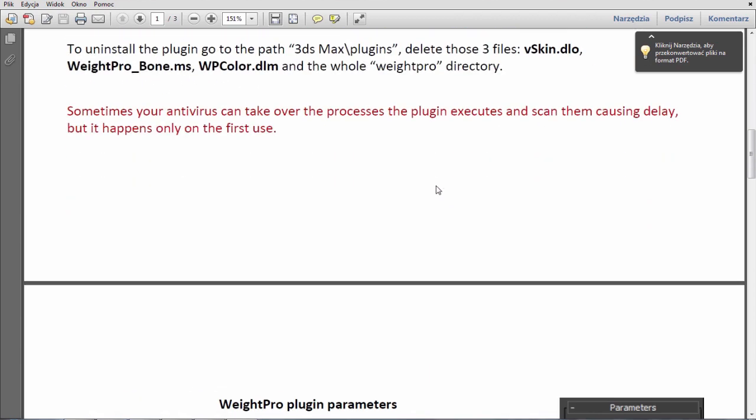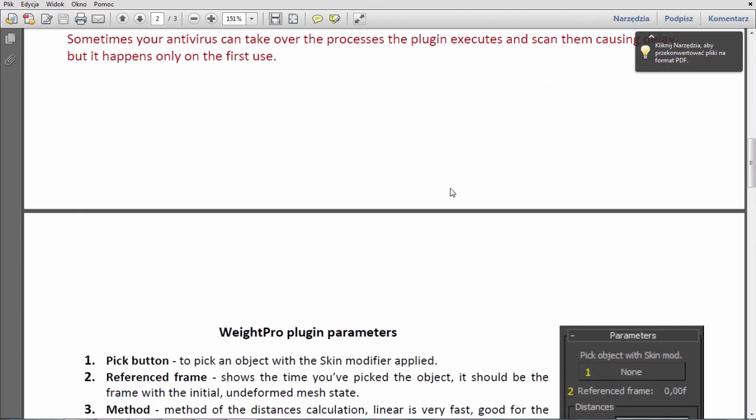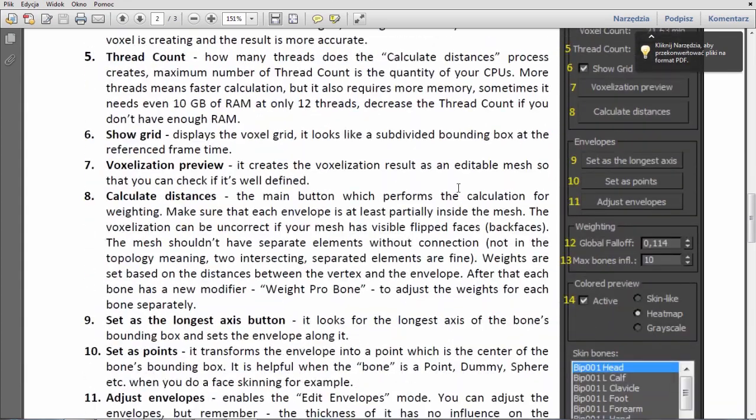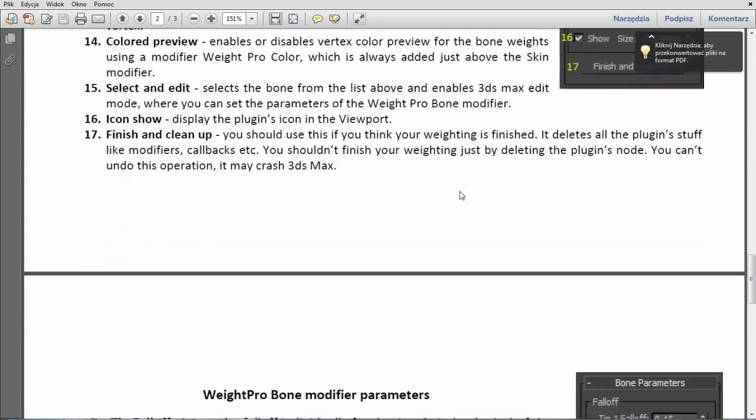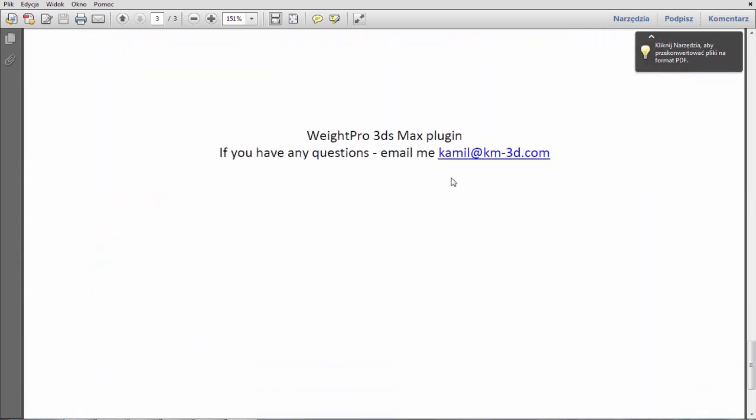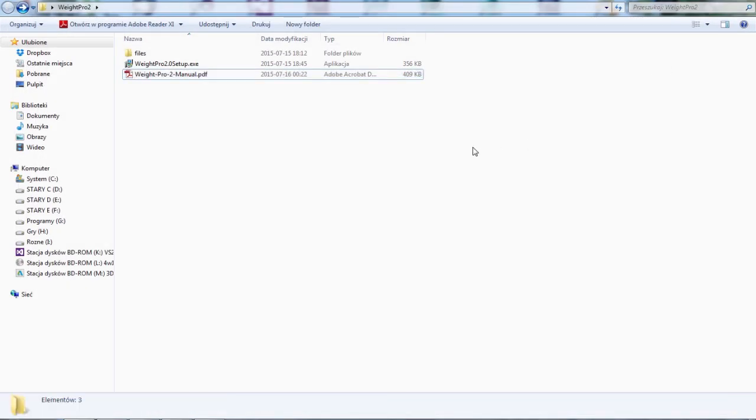As you saw I've made some improvements and added some features to it. I've also made a free 30 days trial version so you can test it for a month for free.